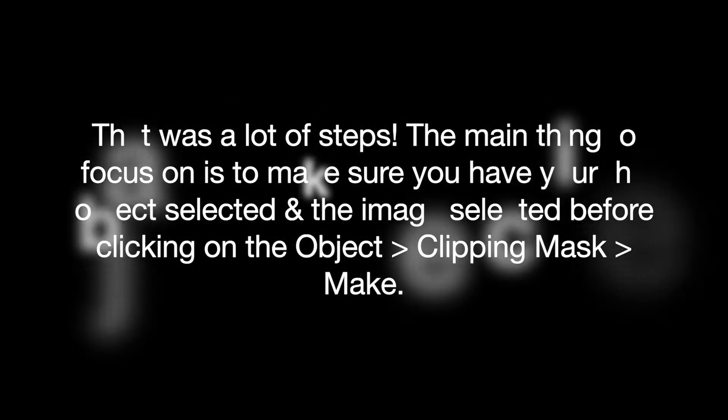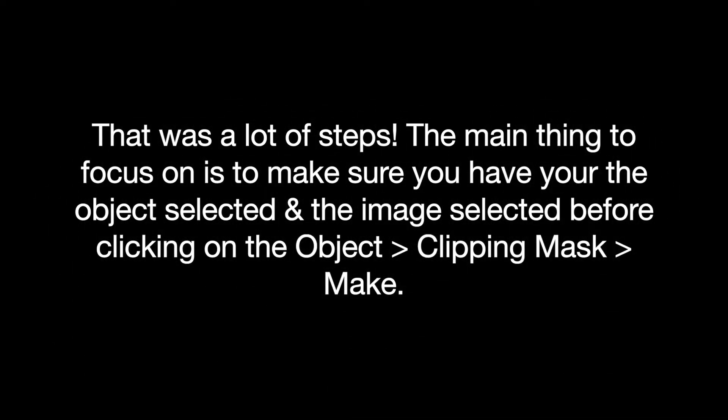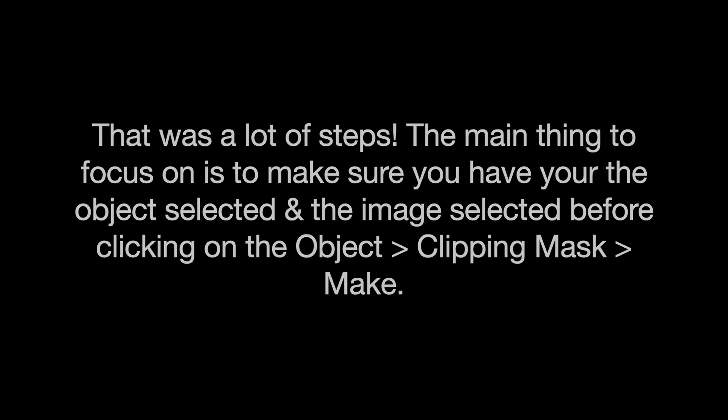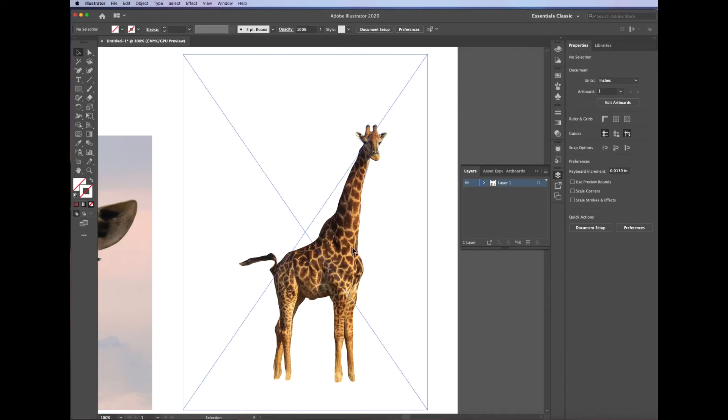Let's just pause for a second. That was a lot. I'm sorry. That was a lot of steps. The main thing to focus on is to make sure you have your object selected, so whatever you just made your outline of, and the image selected before you click on Object, Clipping Mask, Make. If you need to go back and rewatch it, go back and rewatch it.